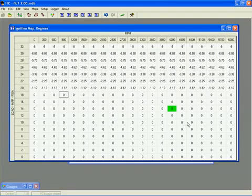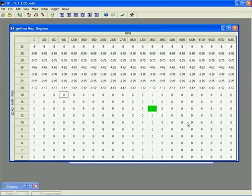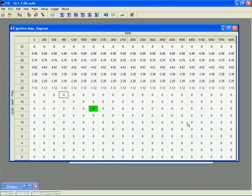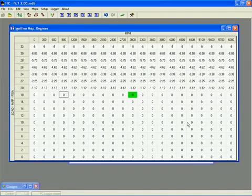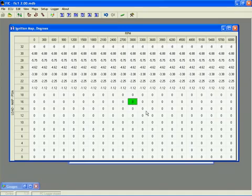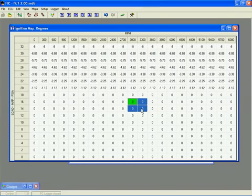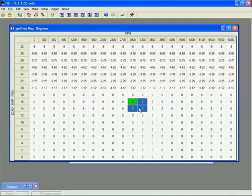You will see that as engine RPM and load changes, the green cell highlight will continue to display the current operating position. And since the FIC will almost never be exactly on a single cell location, it will typically be somewhere between two load and two RPM values. In this case, the FIC uses all of these cell values to determine the proper operating values.